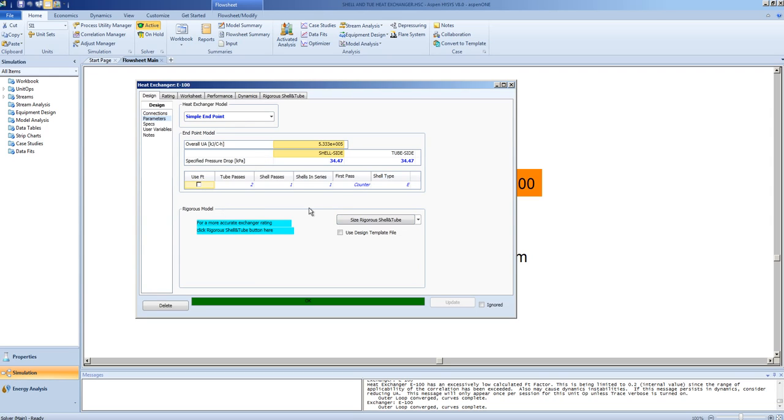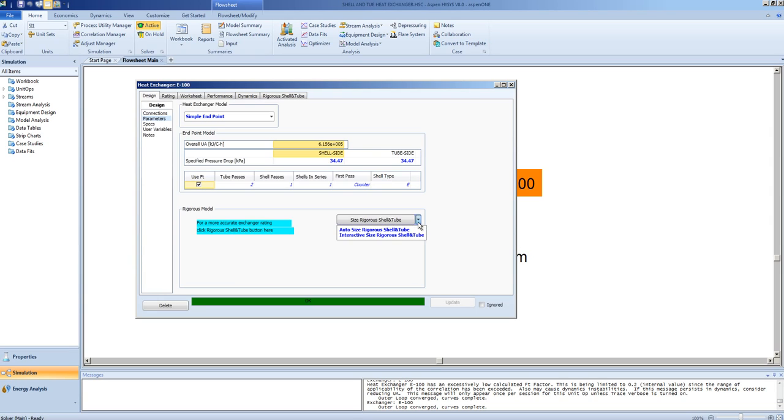We will now reactivate the FT correction factor, which tells us that there is an exchanger that is possible that can do the service. To find this exchanger, we will use the AutoSize rigorous shell and tube.